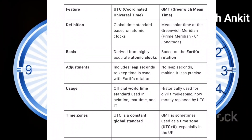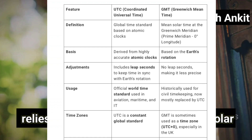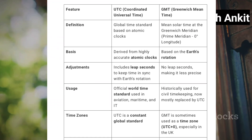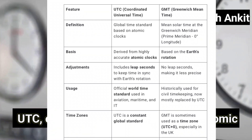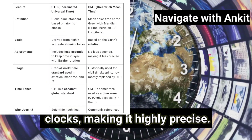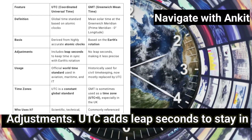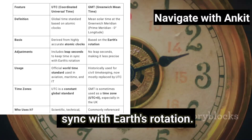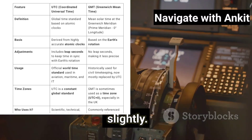Now let's break it down further. Accuracy: GMT relies on the sun's position, which is solar time, and can have small variations. UTC, on the other hand, is based on atomic clocks, making it highly precise. Adjustments: UTC adds leap seconds to stay in sync with Earth's rotation. GMT does not, which means it can drift slightly.